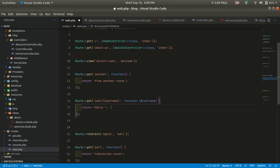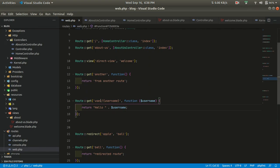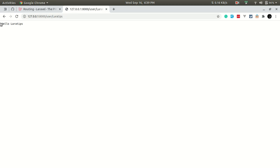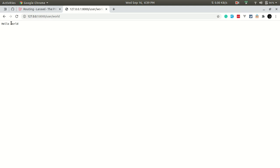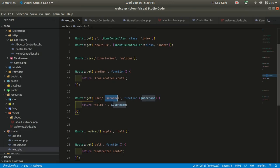If we go to /users/laratips, we can see 'hello laratips'. If we type 'world', we see 'hello world'. This is the route parameter — the value from the URL is passed into the closure.